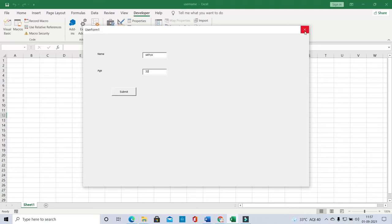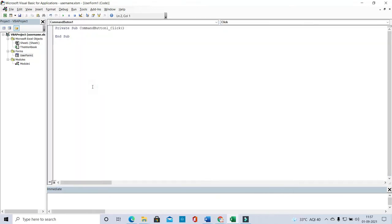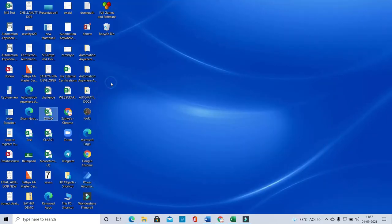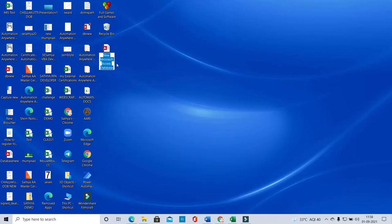Now I'm going to close the form and create the code for saving data to the Access database. First, double-click the Submit button on the UserForm designer page to enter the code for its click action. Before writing the code, we need an Access database — I'm creating a new one called 'UserForm'.